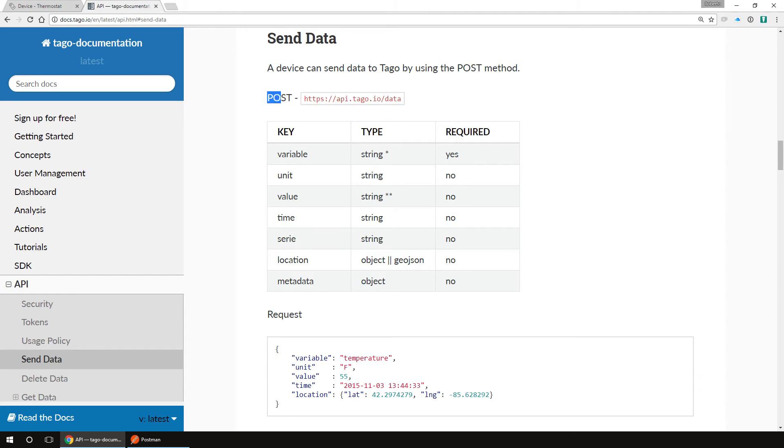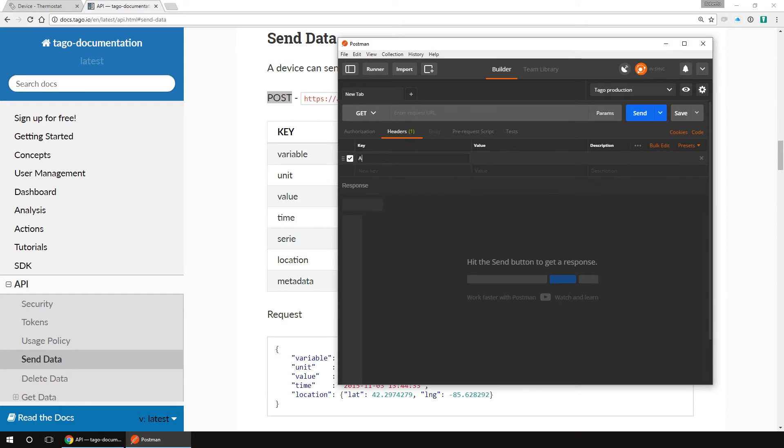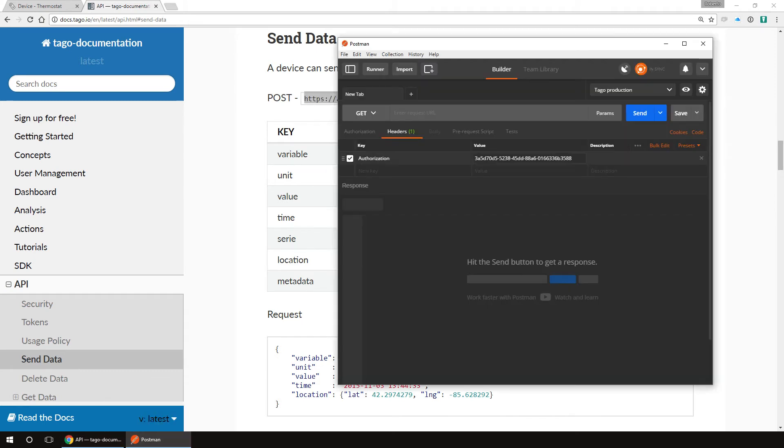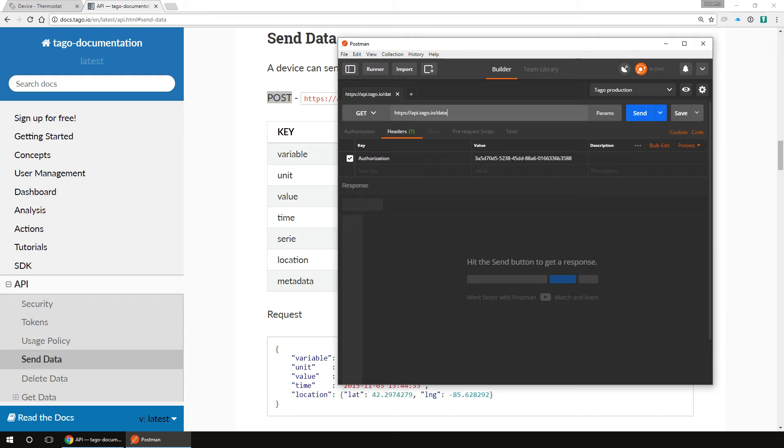As we have the token in our clipboard, let's put it on Postman. Go to the headers, on key type authorization, then paste the token on value. Now back to the docs, we can see the URL used to send data, api.tago.io. Let's copy that and paste it on Postman. Here we can see that method is post, so let's set it on the Postman as well.